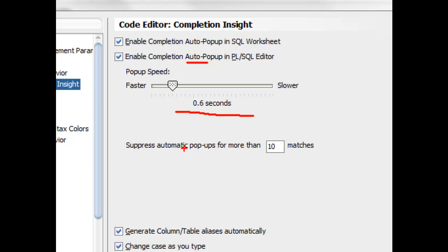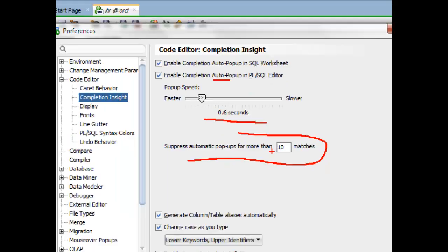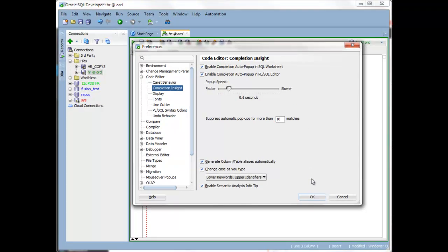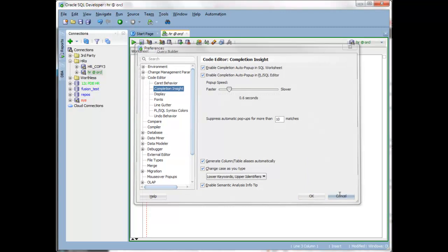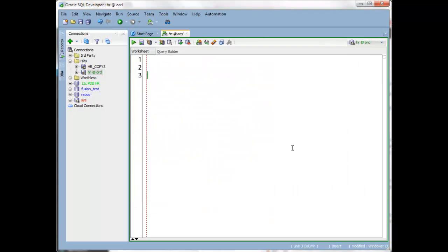And also, we are not popping up the select list unless there are 10 or fewer matches. So we're trying to increase the likelihood that the advice is going to be helpful.